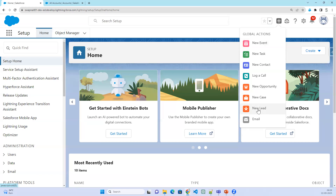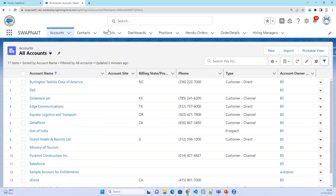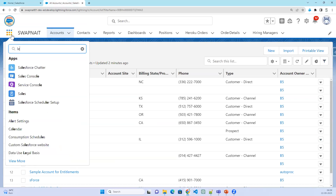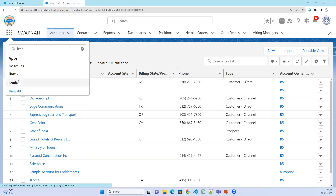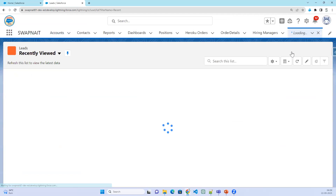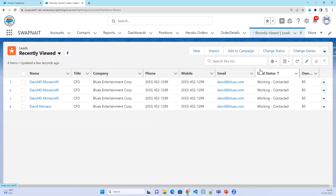We use global actions in Salesforce to allow the user to quickly create records. For example, if I want to create a lead record, normally I need to navigate here, search for lead, open the lead record, and click on the new button — so there are multiple clicks involved.